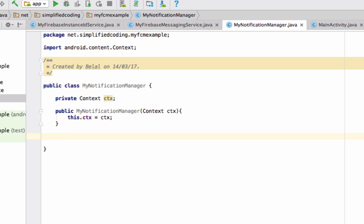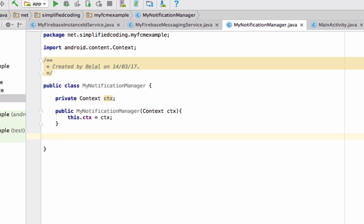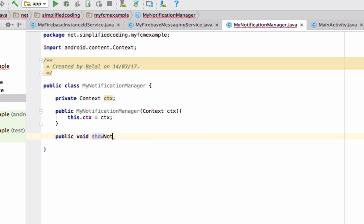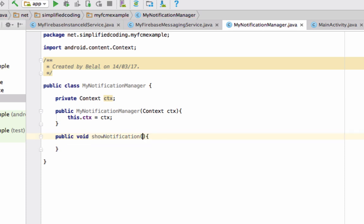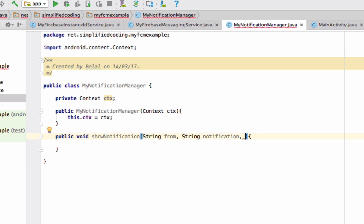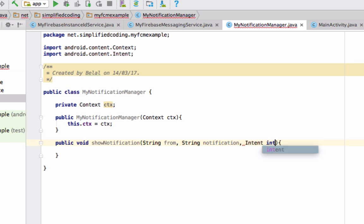Now we will build our notification by creating a method. Write public void showNotification. For the notification we will need the title — we can call it 'from' — then the notification text itself, and then an Intent that specifies where the user will go after clicking on the notification.